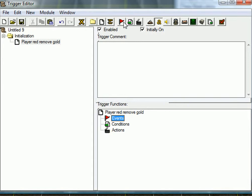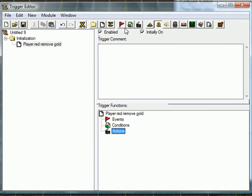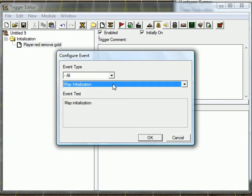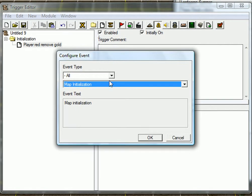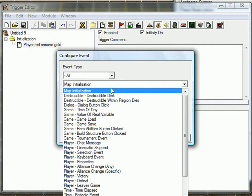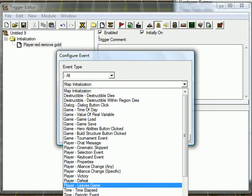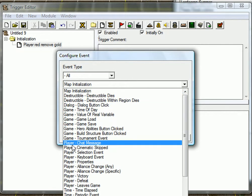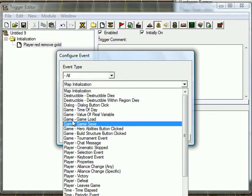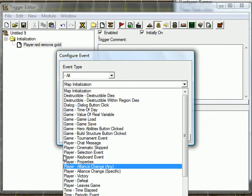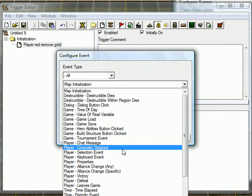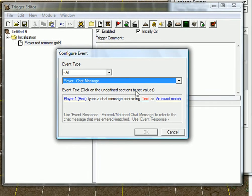And we're just going to, of course, you can use your custom event. Let's say you want when a unit enters region, you want to remove his gold. I'm just going to set, you can use any event. This is just, I'm just going to do an event. I'm just going to take a player chat message. Of course, you can use any event you want, it'll work anyway.